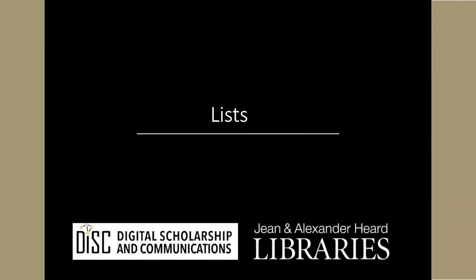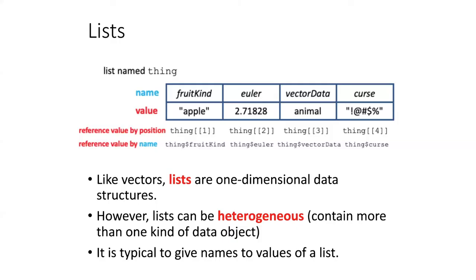A list is a data structure that's similar to the vectors that we have already seen. Like vectors, they are one-dimensional data structures. However, they can be heterogeneous.